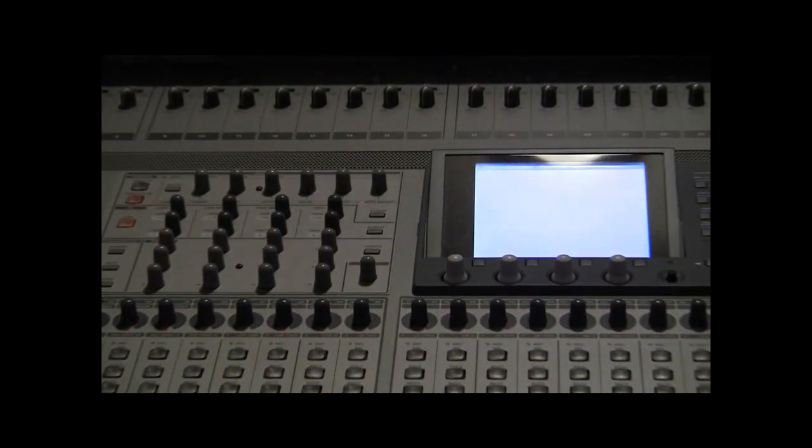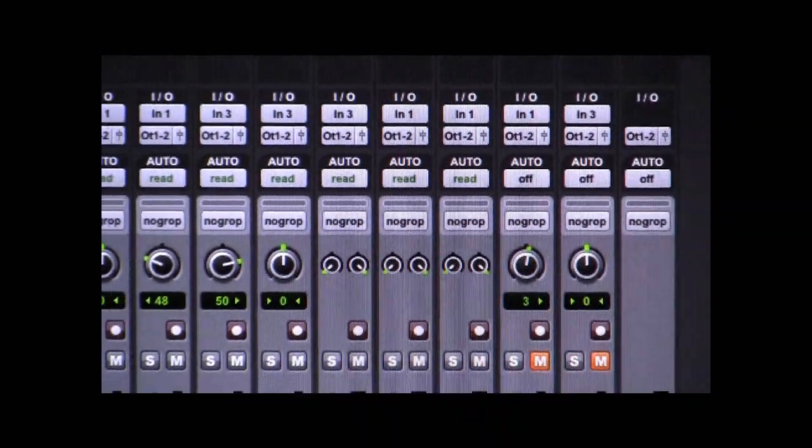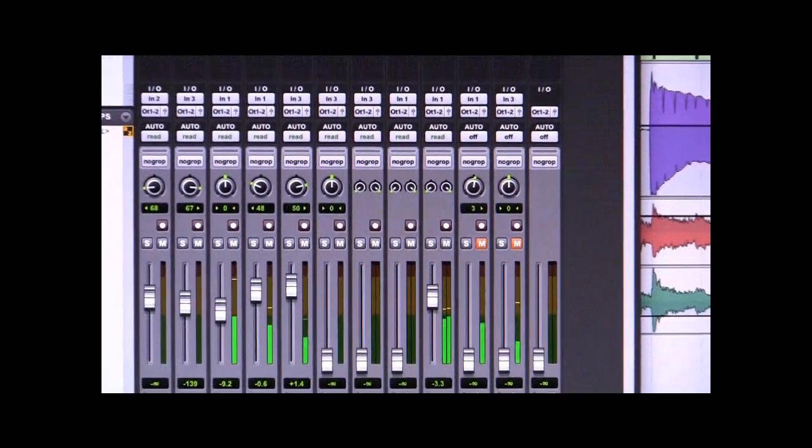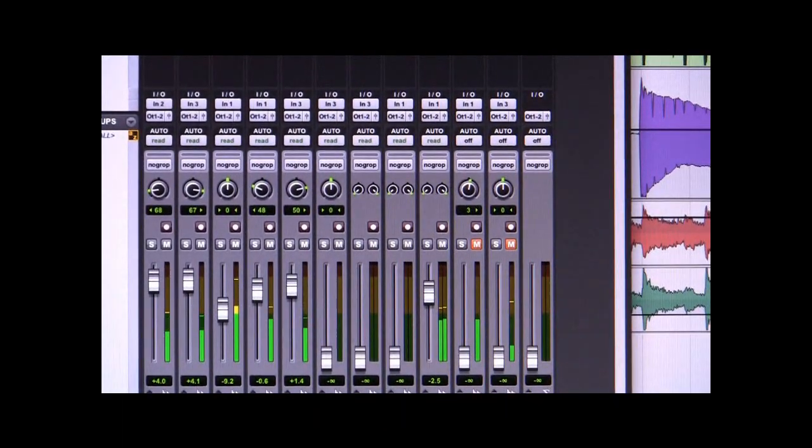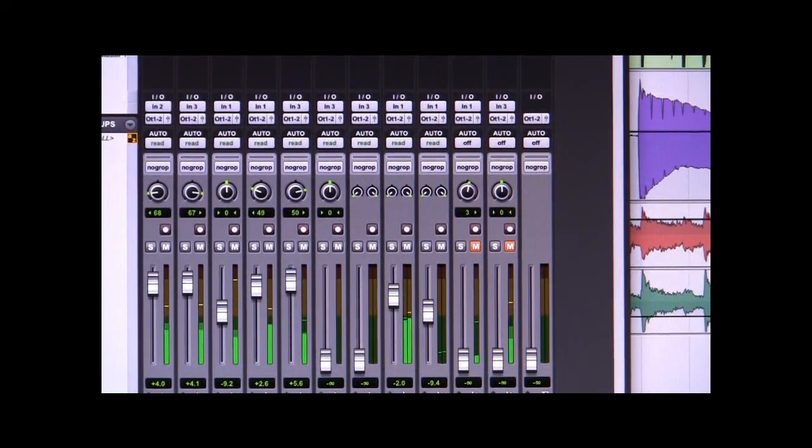Once configured, you'll have control over balance, record select, and faders, along with some other advanced functions such as locate and edit points. In addition, you'll have automation during playback when auto-read is engaged in the Pro Tools Mix screen.